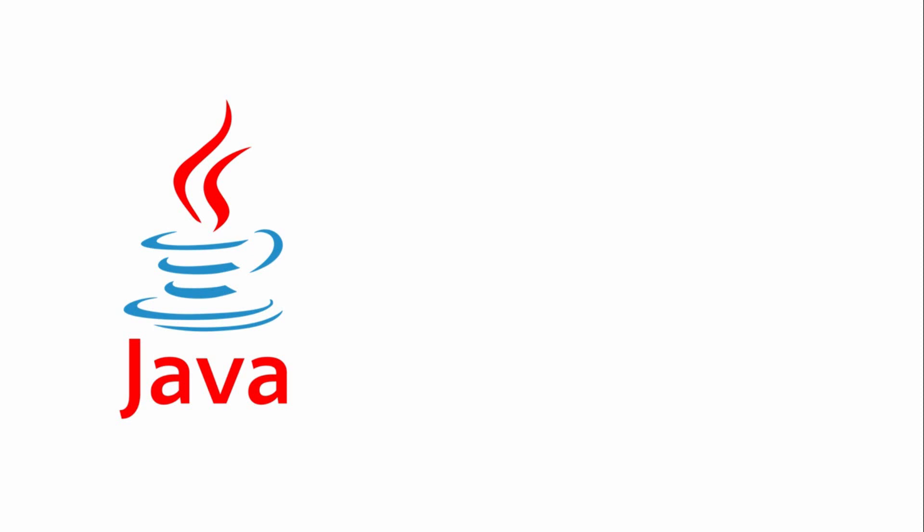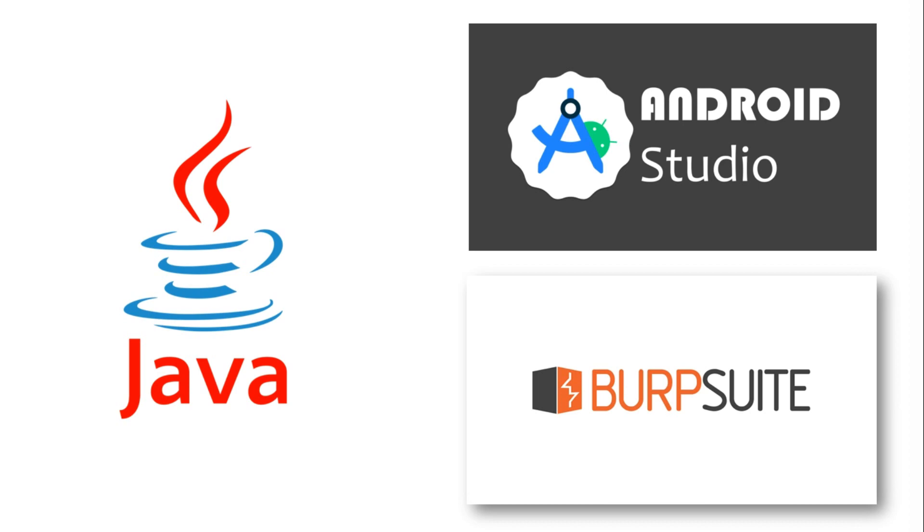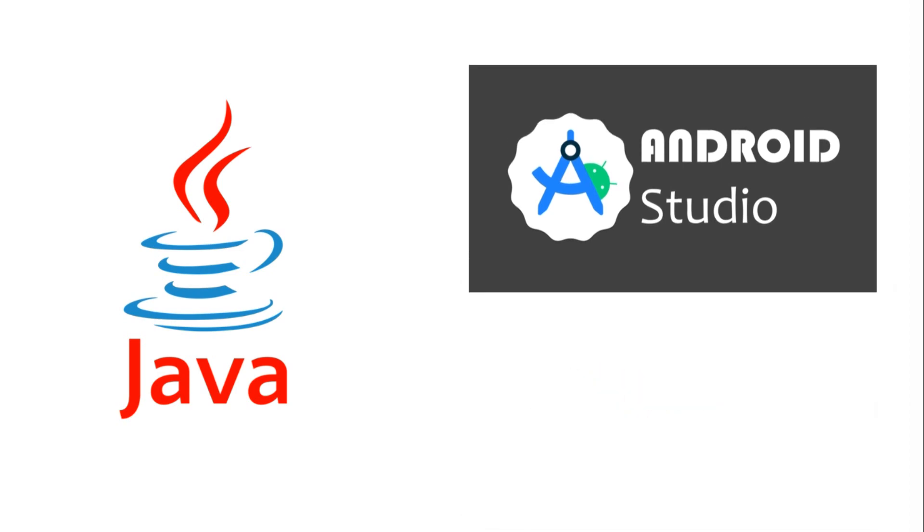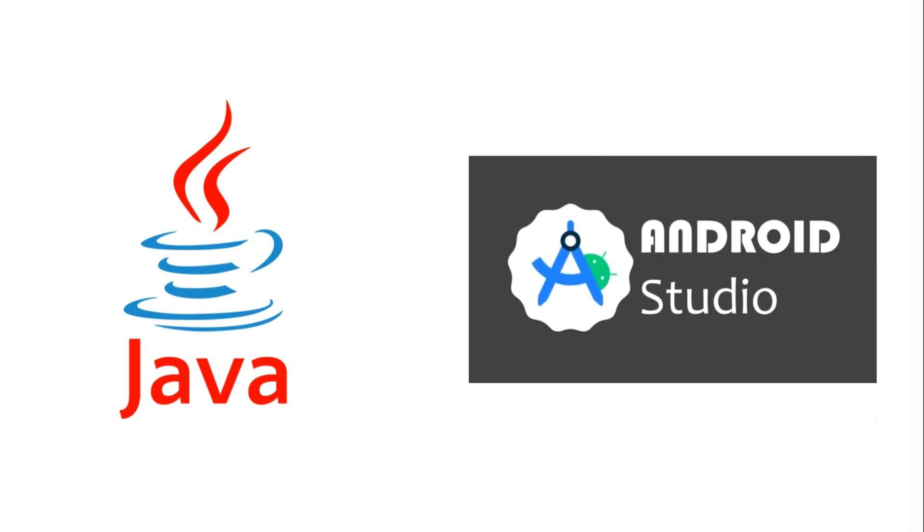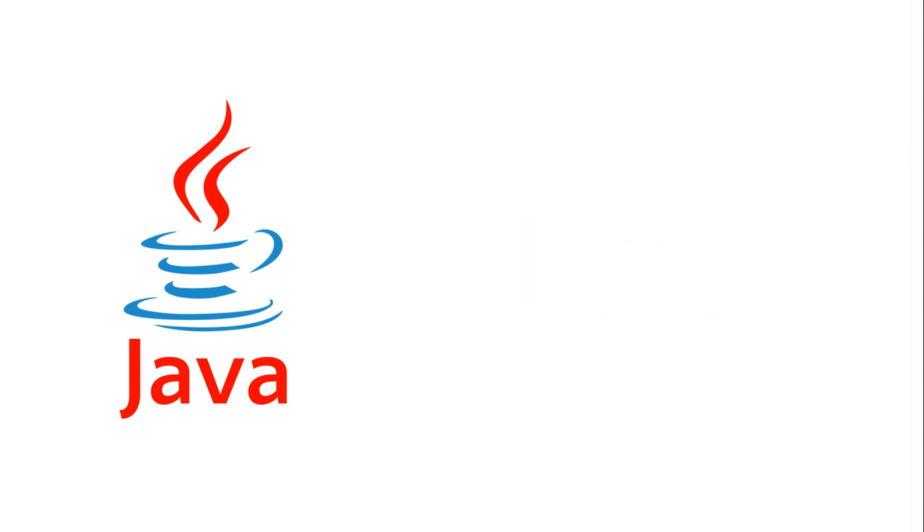Java constitutes an essential dependency for various tools, including Android Studio and BurpSuite. While Android Studio has introduced its own programming language, Kotlin, a select group of developers still prioritize Java.